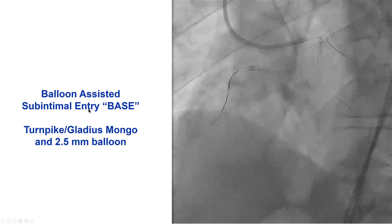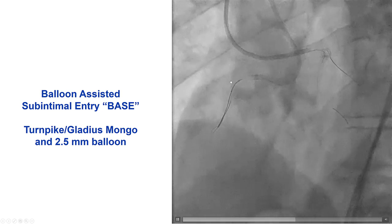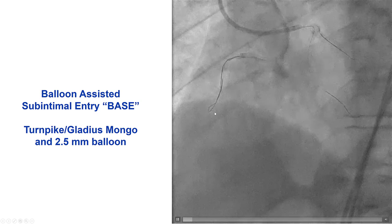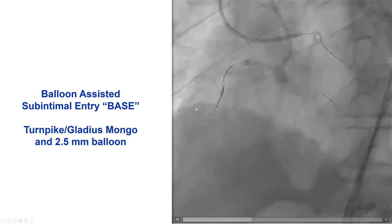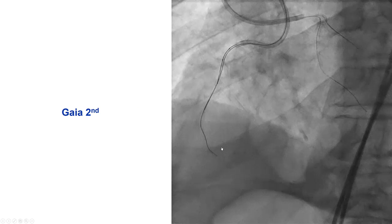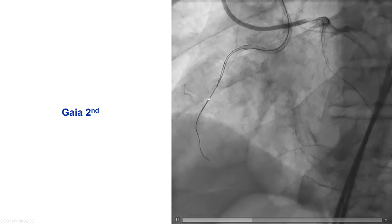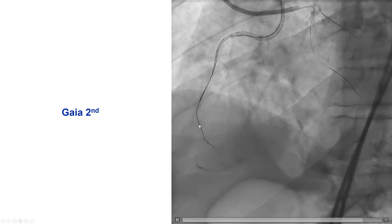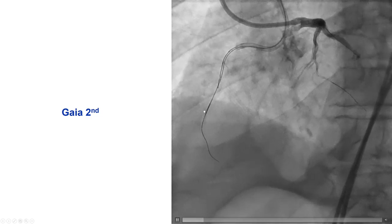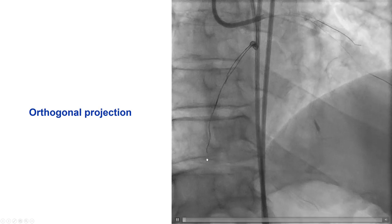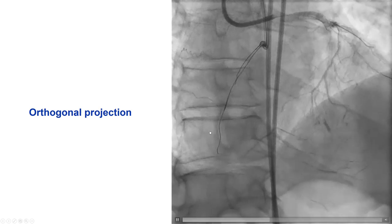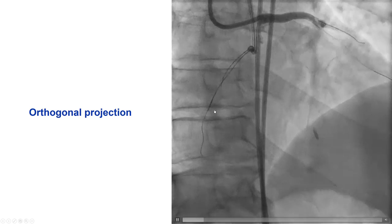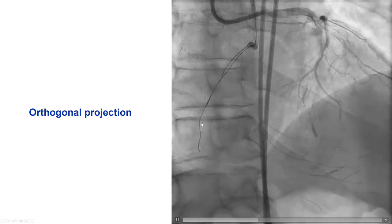We did the BASE technique — balloon-assisted subintimal entry — with a balloon inflated over a second guide wire in the proximal portion of the vessel. Eventually we were able to advance a Gladius Mongo wire that seemed to go along the course of the RCA. We could not deliver the microcatheter, but the Mongo was exchanged for a Gaia second. The contralateral injection demonstrated that we were dancing with the vessel, within the vessel architecture. The orthogonal projection clearly showed we were moving with the vessel but in the extra-plaque space, not the true lumen.